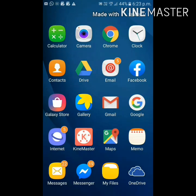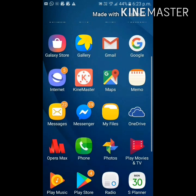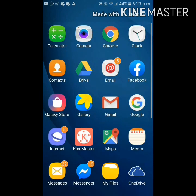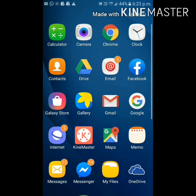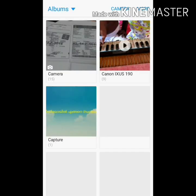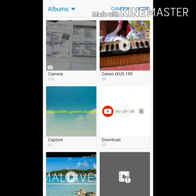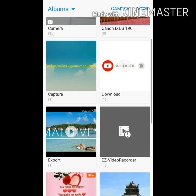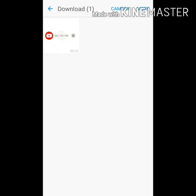Hello everyone, let's do this video and put a thumbnail in the YouTube video. Now let's take a look at the video — I will upload a video from the gallery. I will use this video.